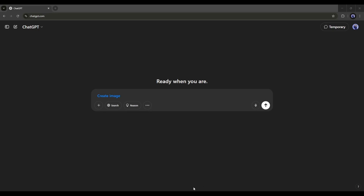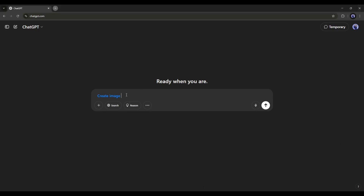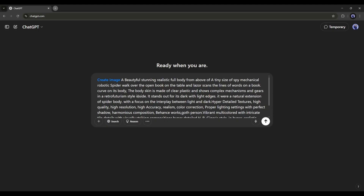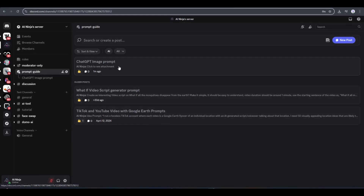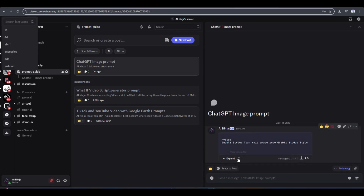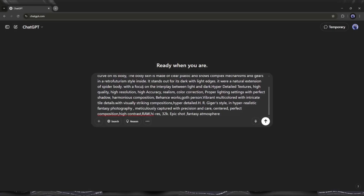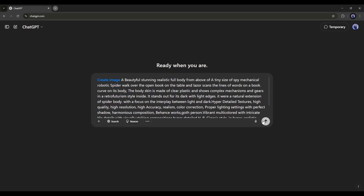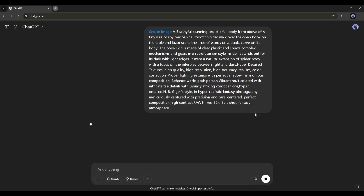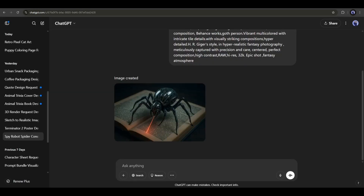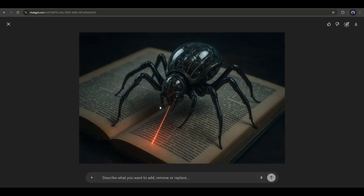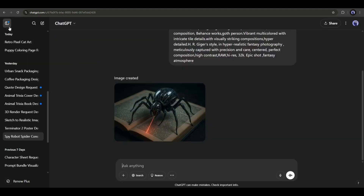Now you have to describe the image. For example, I am entering a ready prompt. However, if you want to access all the prompts used in this video, please join our Discord channel. After entering the prompt, hit the send button and wait some time. And here it is — our image is ready. Look at the image, it's just amazing. Although it's a very complex image, the detailing is just amazing.